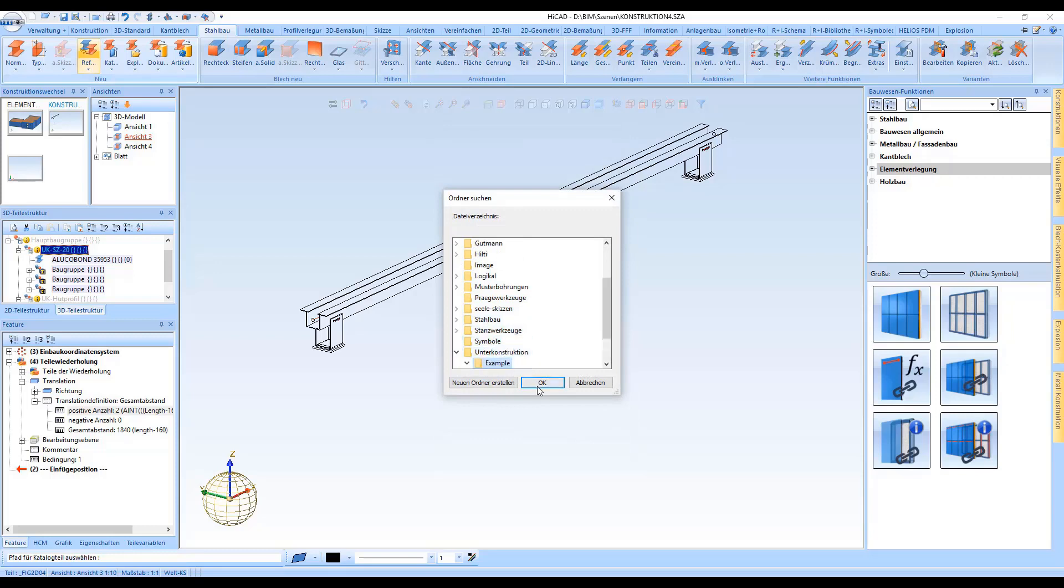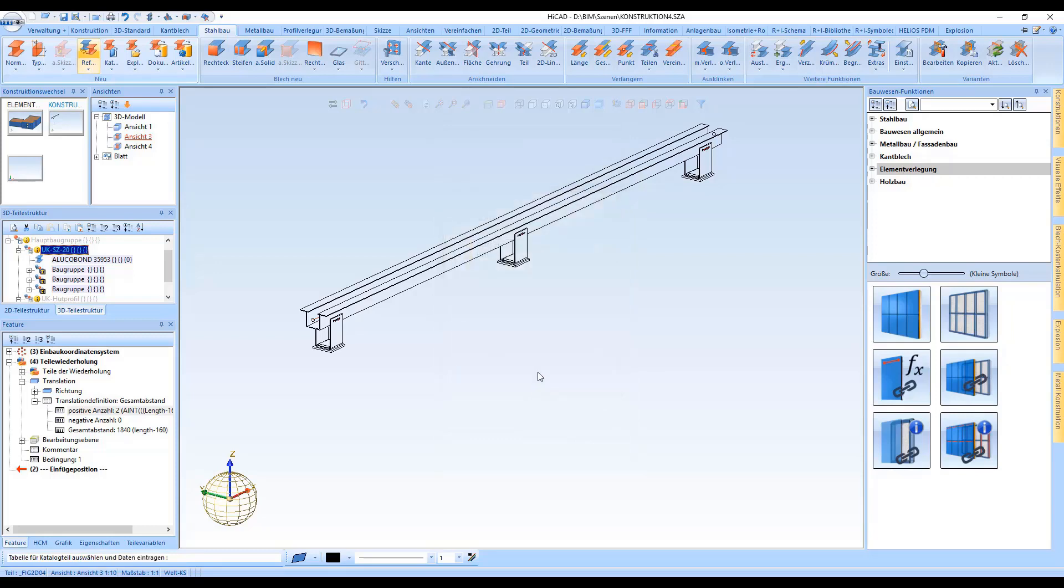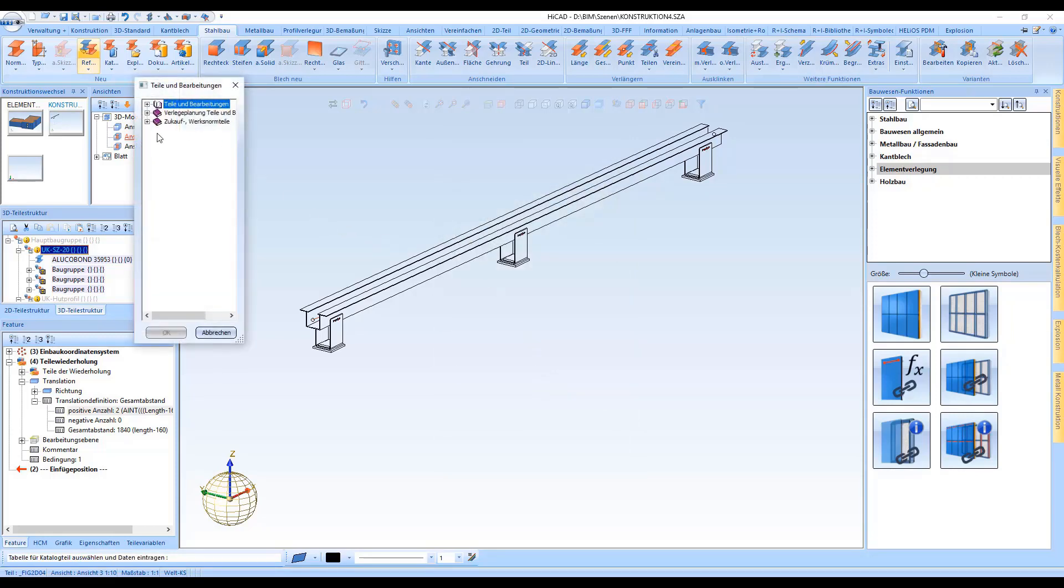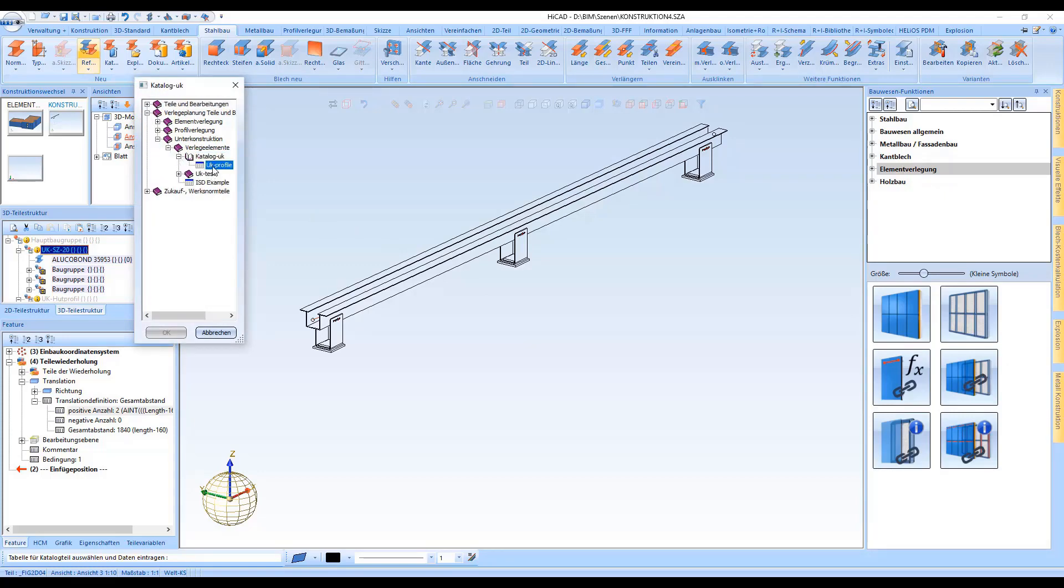Also here, any desired catalogues and tables can be created which are to be saved in this beam.